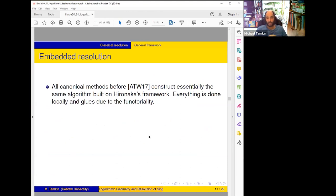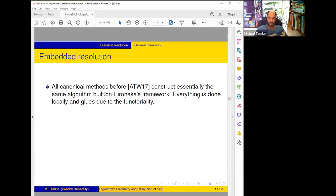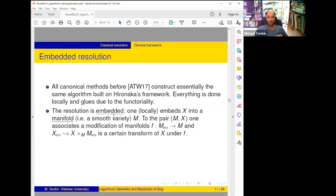Now I'll describe the classical algorithm, and in the end I'll explain how it can be twisted to the logarithmic version. All canonical methods before our work constructed essentially the same algorithm. You can work locally because you're using something canonical, so if you do it locally it glues automatically. The resolution is an embedded one: locally embed X into a manifold — by manifold I always mean a smooth variety in this talk — and then work with a pair.